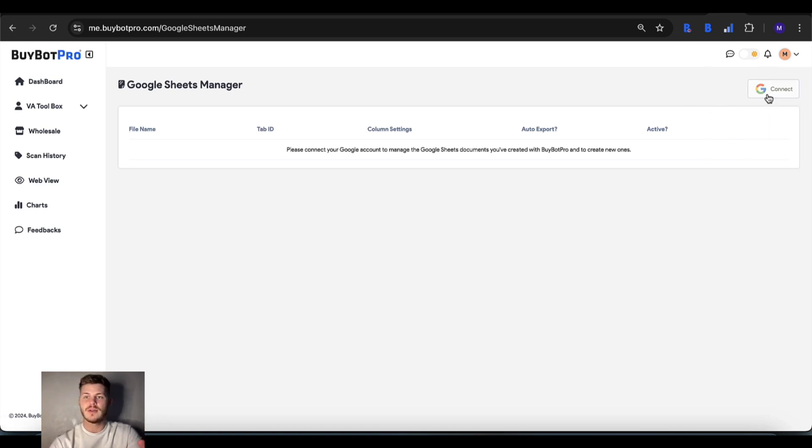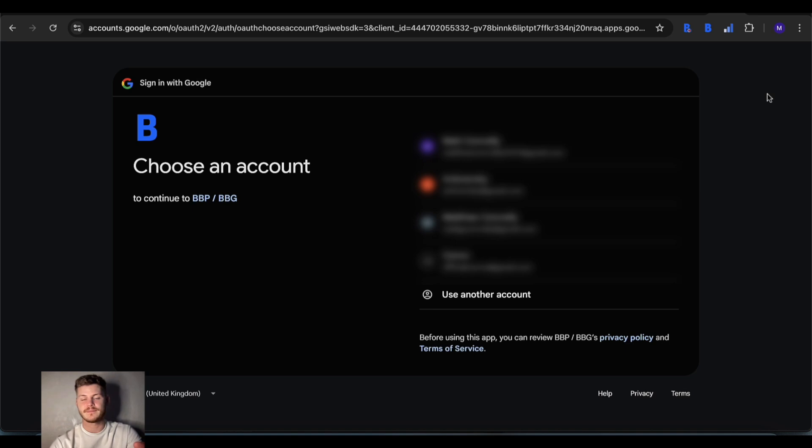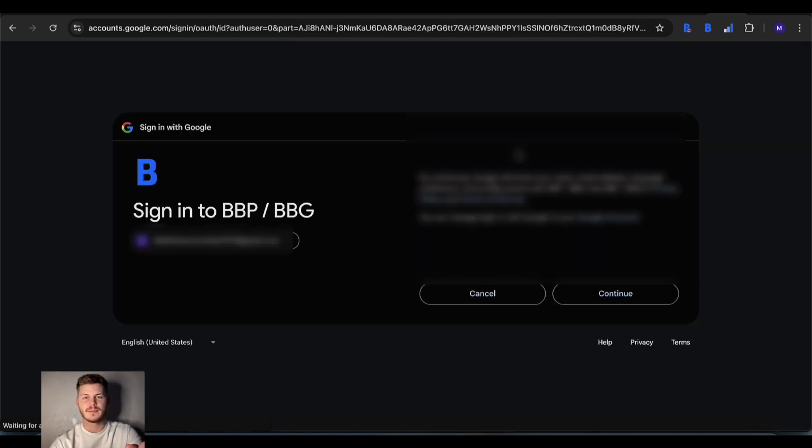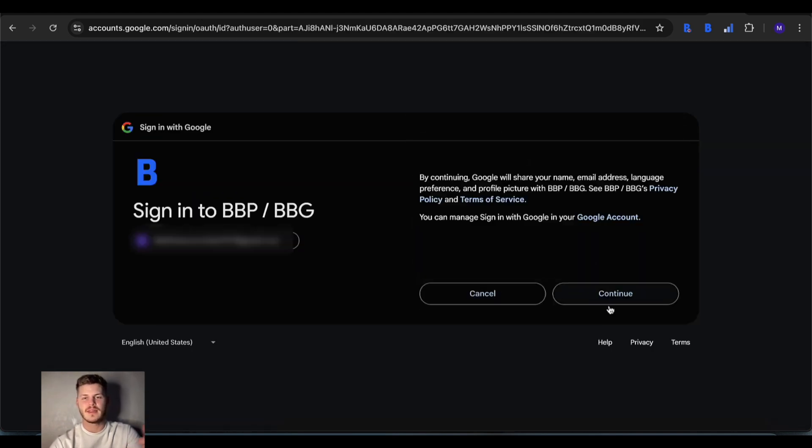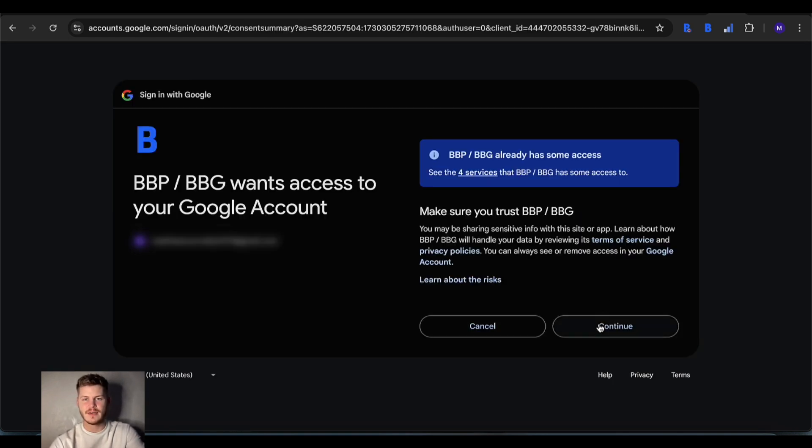What you can do is tap connect, choose the account you want to link up and then it will ask you for some permissions. All you need to do is just allow and continue.